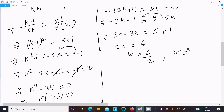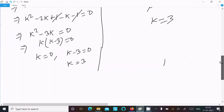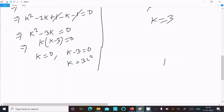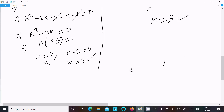So k equal to 6 divided by 2, that is k equal to 3. Now comparing: from the first pair we got k equal to 3 and k equal to 0, and from the second pair k equal to 3. Since k equal to 0 does not satisfy the second equation, it is rejected.